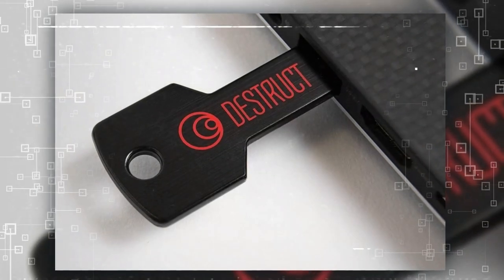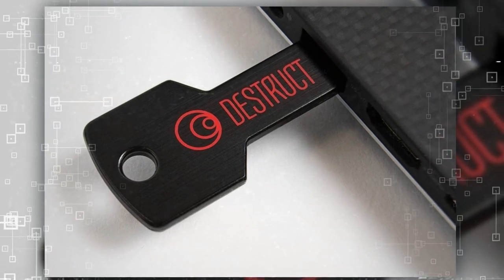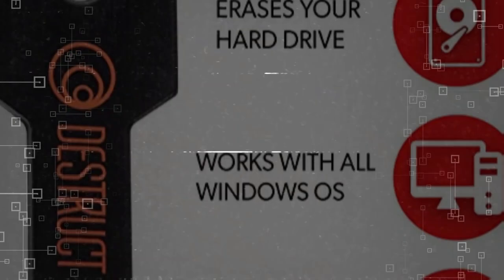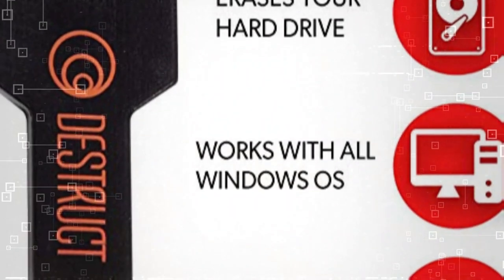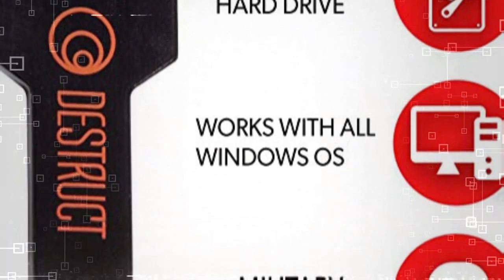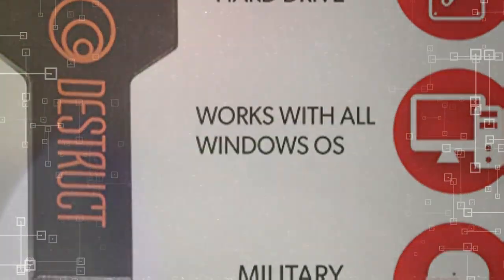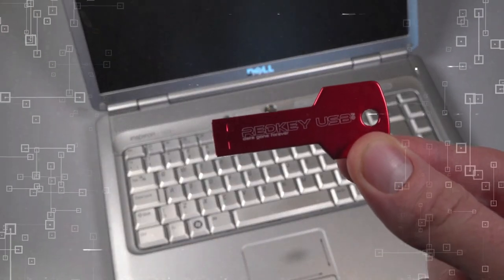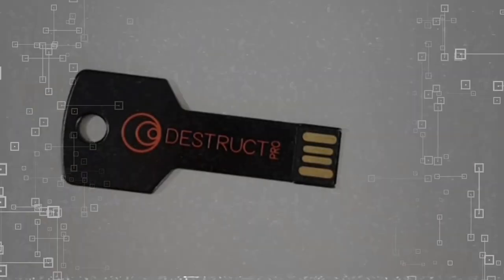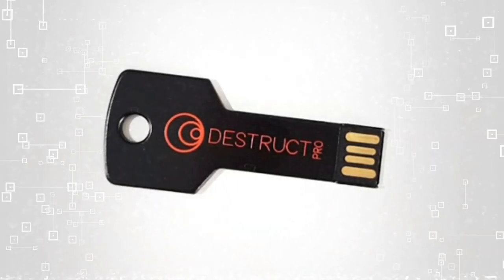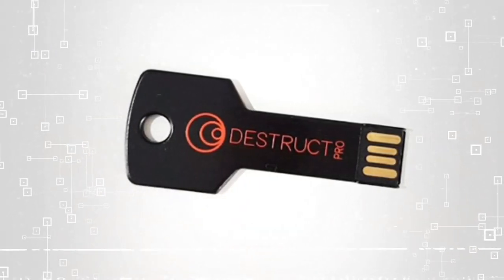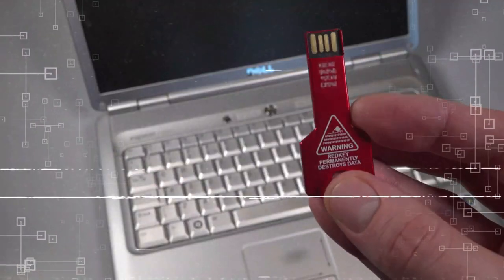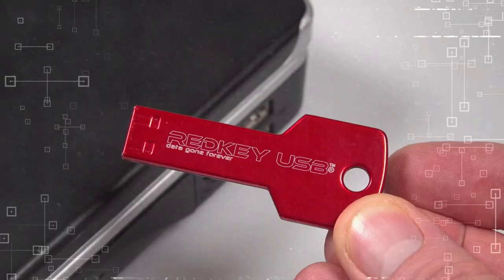Destruct Hard Drive Data Eraser by Lavelle. Unlike factory resetting, a flawed process that leaves deleted data vulnerable to recovery, this Destruct Hard Drive Data Eraser by Lavelle provides a true master reset that completely and permanently erases documents and files.